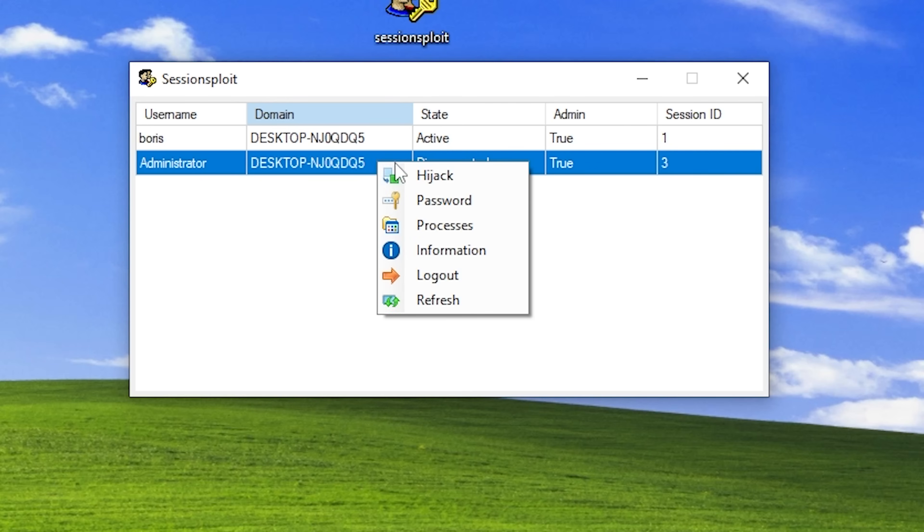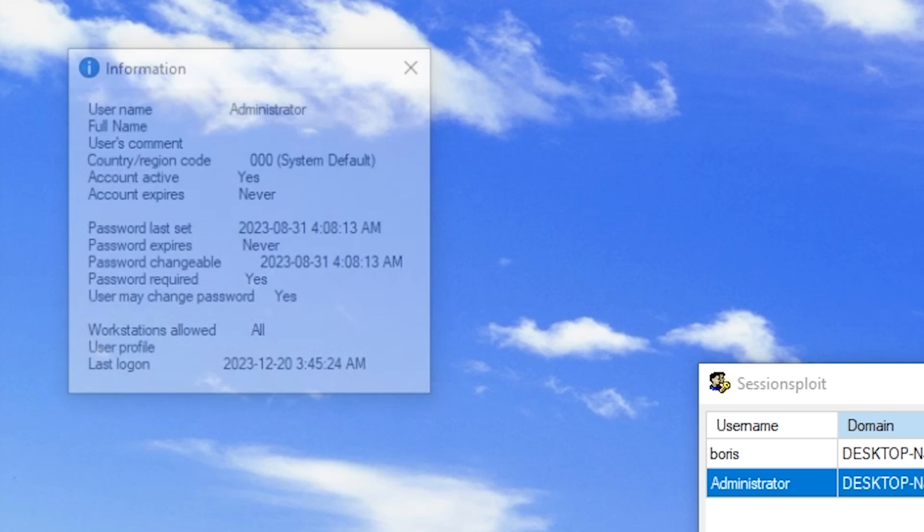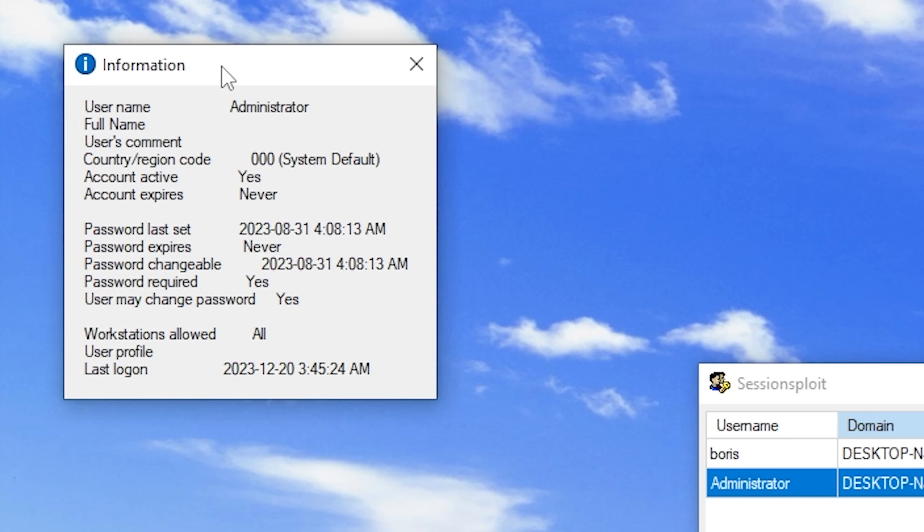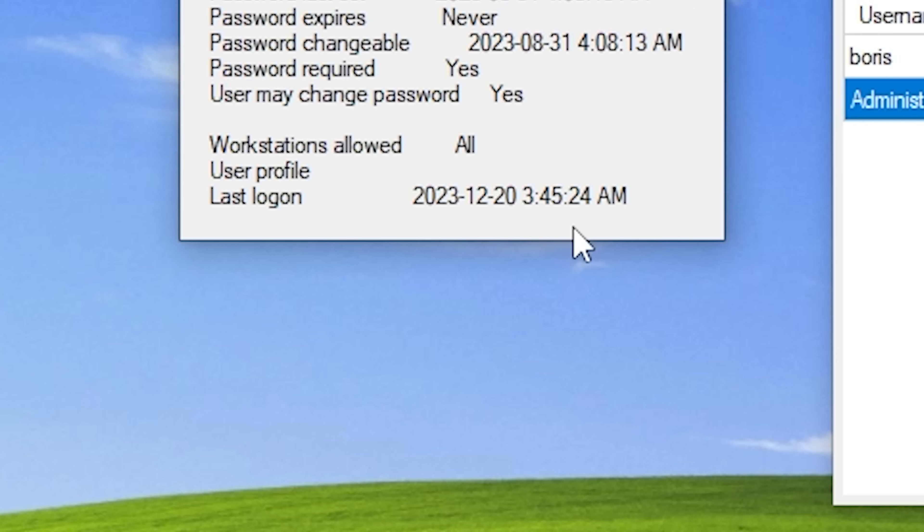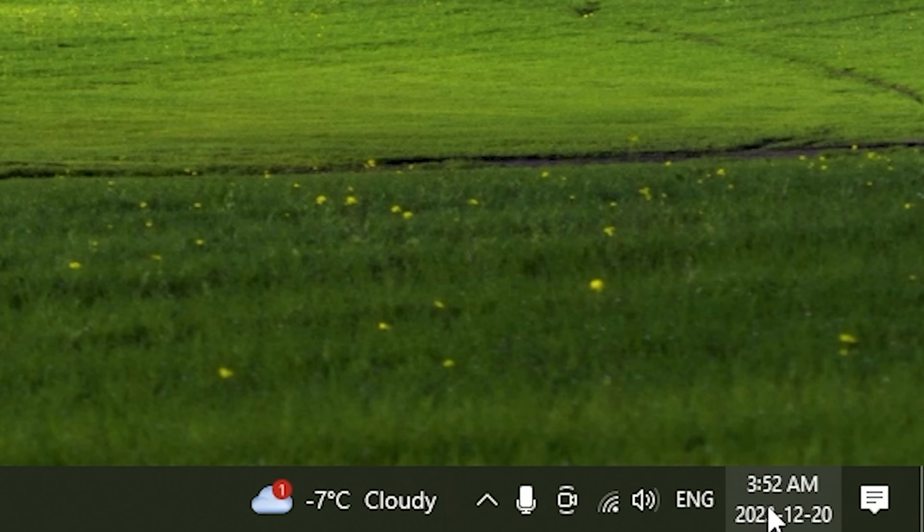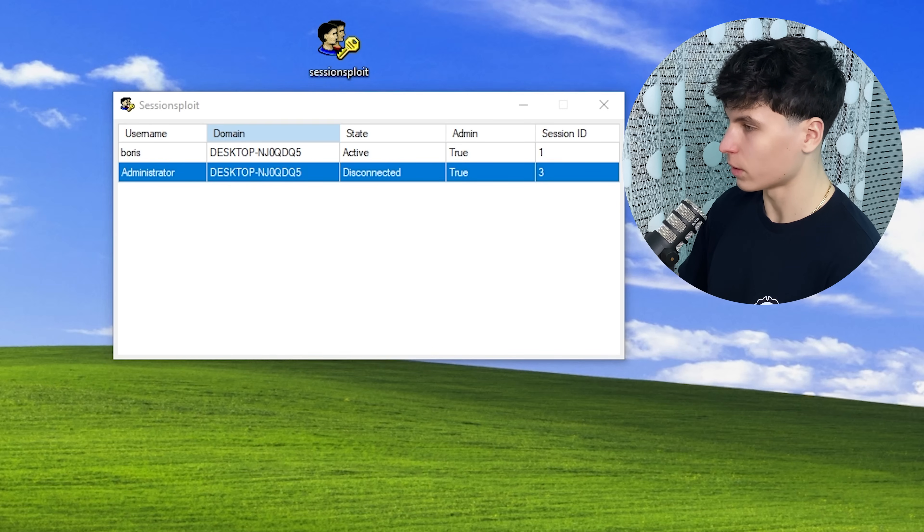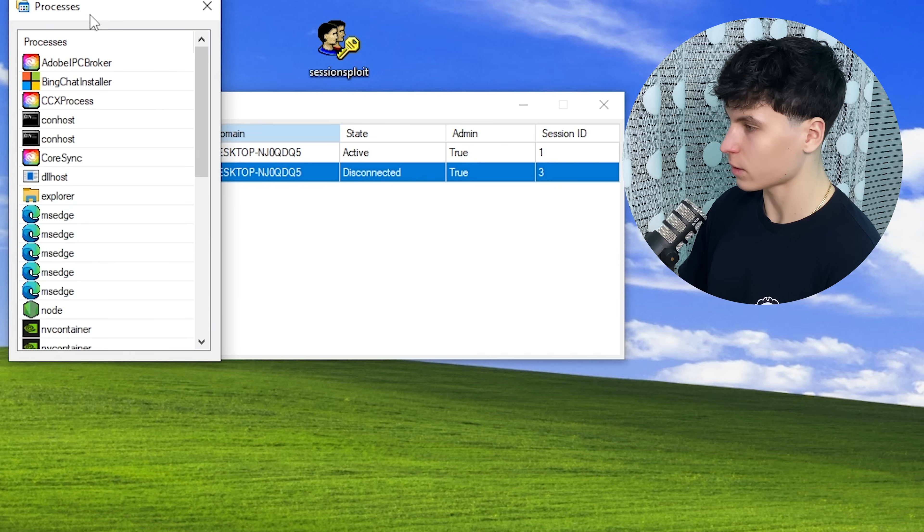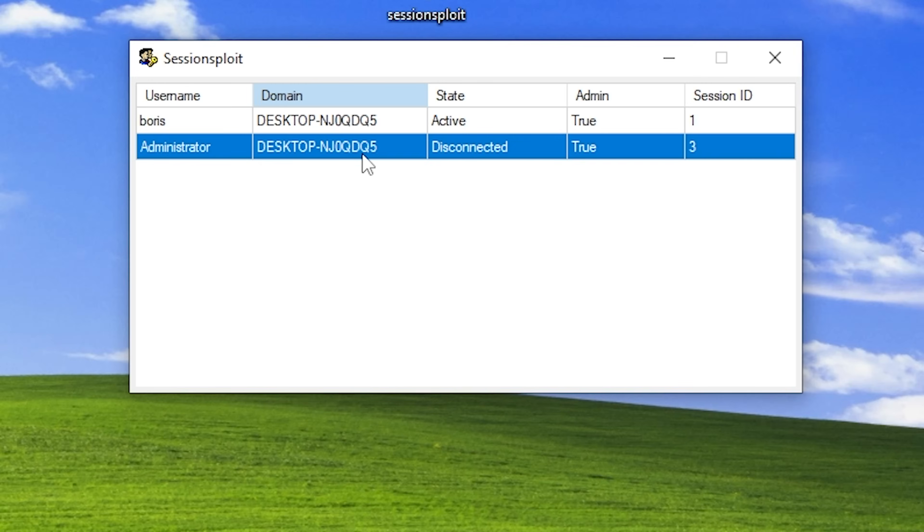Now, if I right click on the administrator, I'm going to have all these options show up. So we can see some basic information about the user account. And we can see the last login, which was seven minutes ago. We can also see all the processes currently running on the user account. All this stuff. It's like we're looking at his task manager.